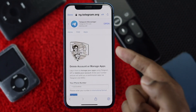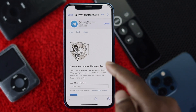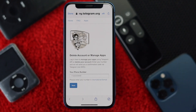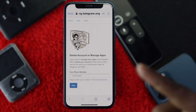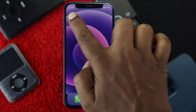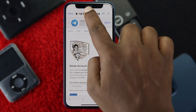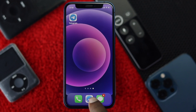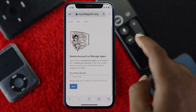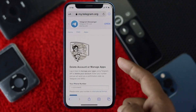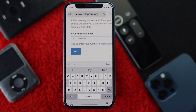Tapping the deactivation page will open a website. However, the problem is that if you enter your phone number inside the Telegram app, you won't be able to complete the process. Instead, you need to visit this website — mytelegram.org — from a browser on your device, and you will reach the same page.